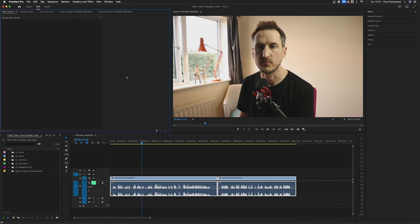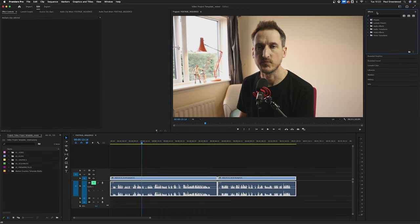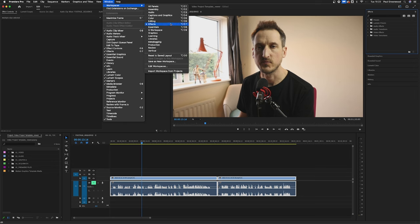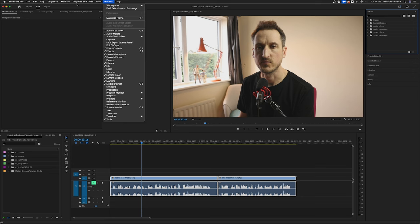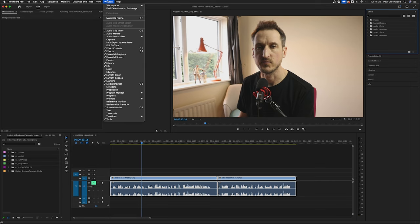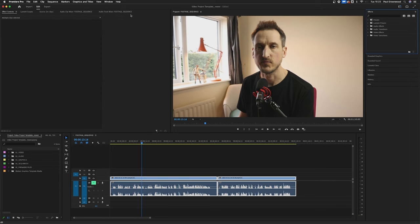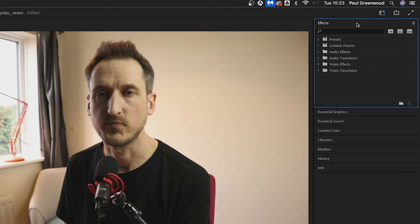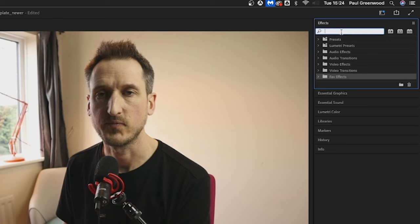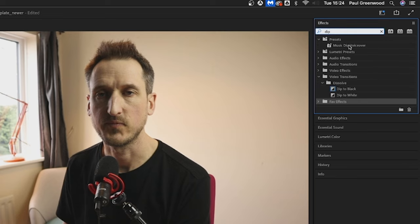The next shortcut I'd recommend is to create an effects bin. To do that we're going to Window and Workspaces, going to choose Effects. You can also go Window and then Effects and you'll get this effects panel. We're going to create a custom bin and we're going to add all the different effects that we use all the time to this custom bin. We're going to create a custom bin, name it, and start adding different stuff to this effects bin.